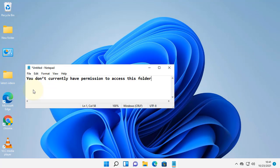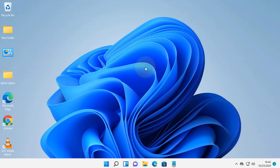Hi guys, if you're getting this error — you don't currently have permission to access this folder — in Windows 11, here is how to fix it. Let's say you're facing this problem while accessing this folder. Right-click on that problematic folder.